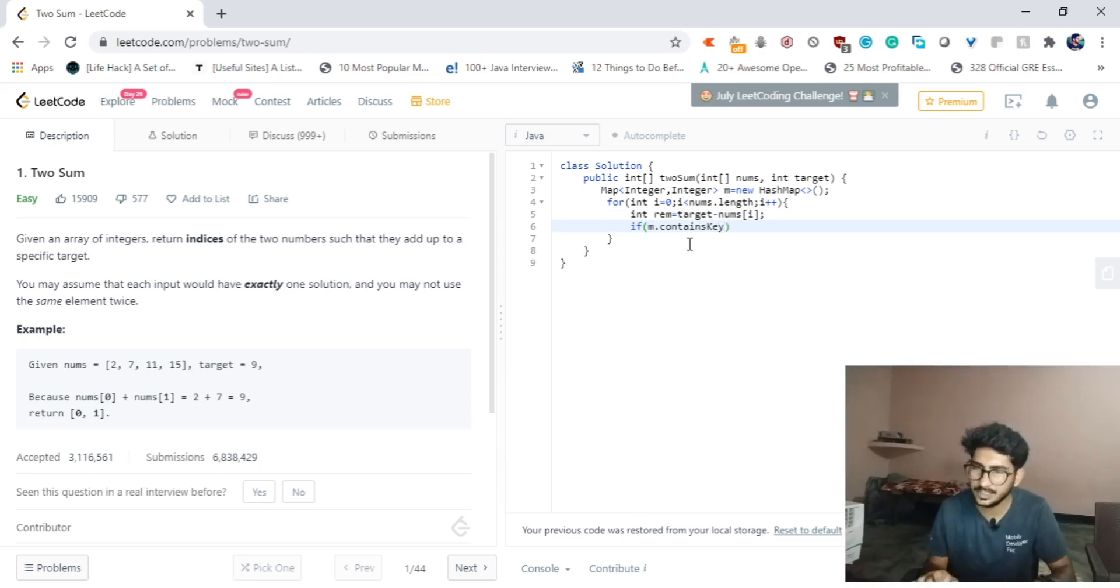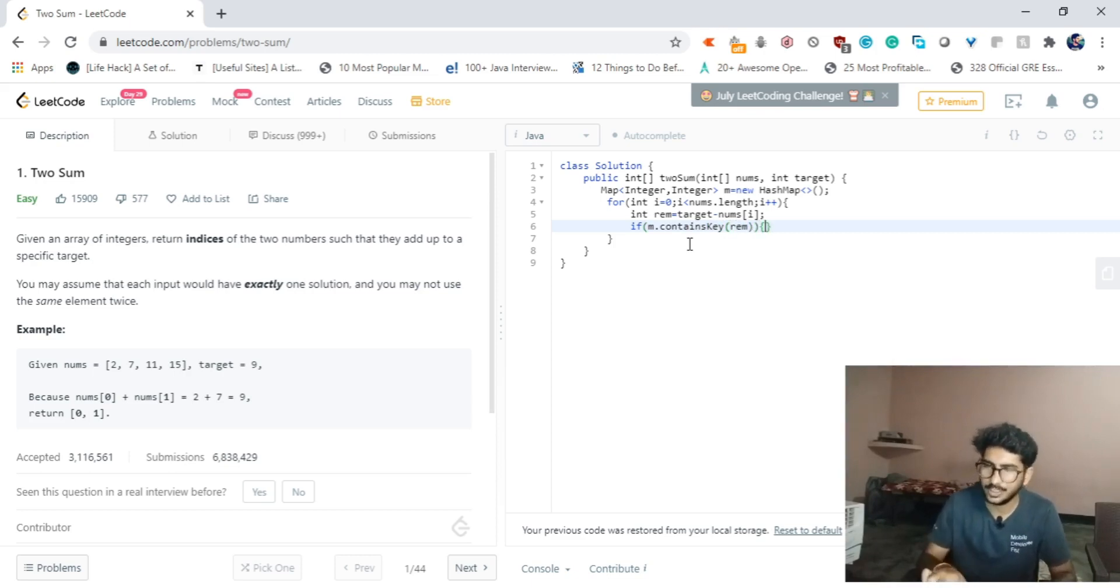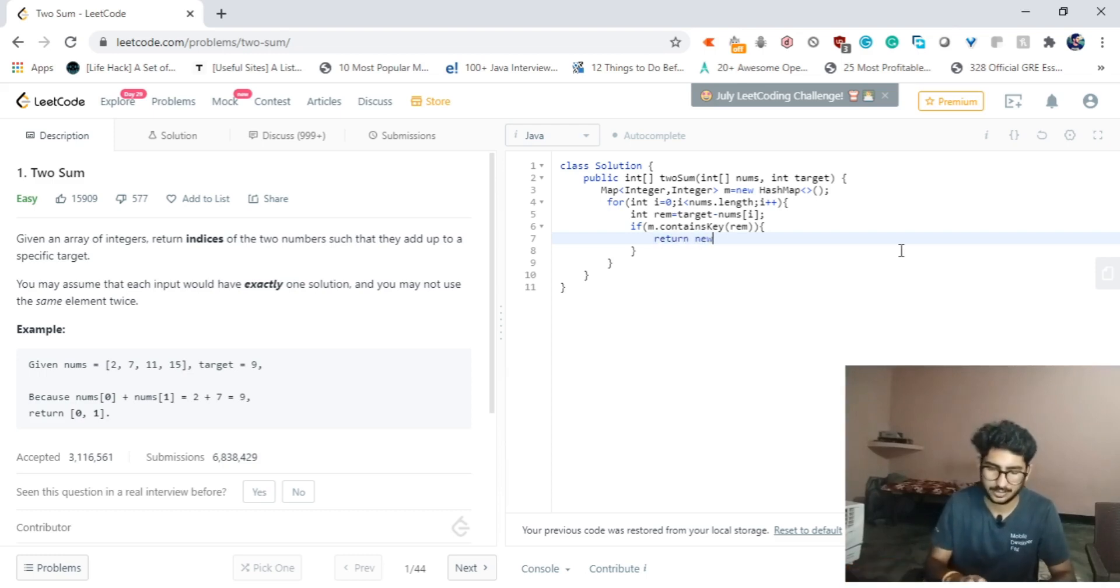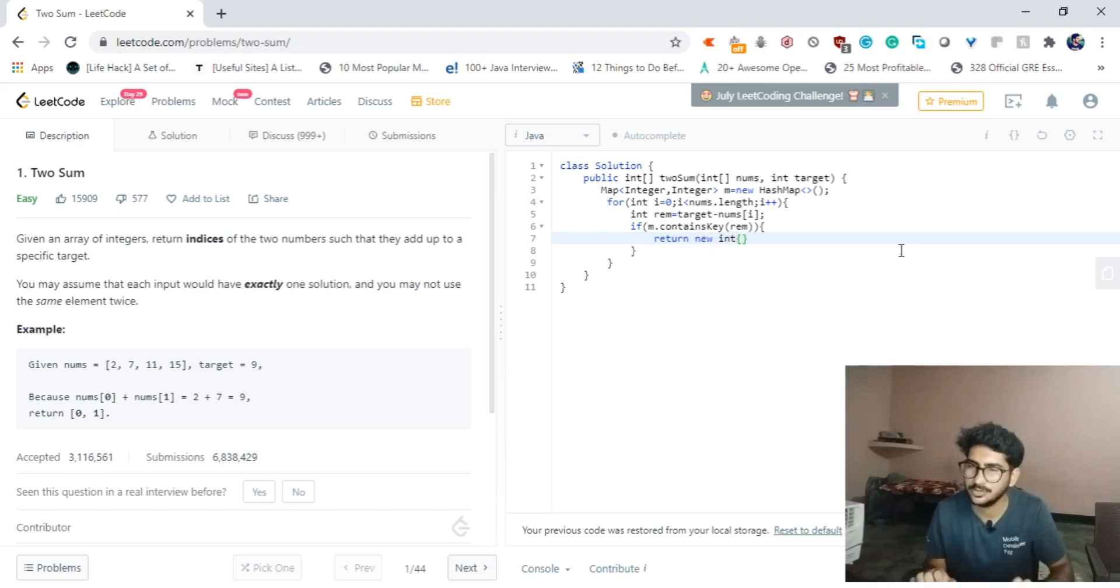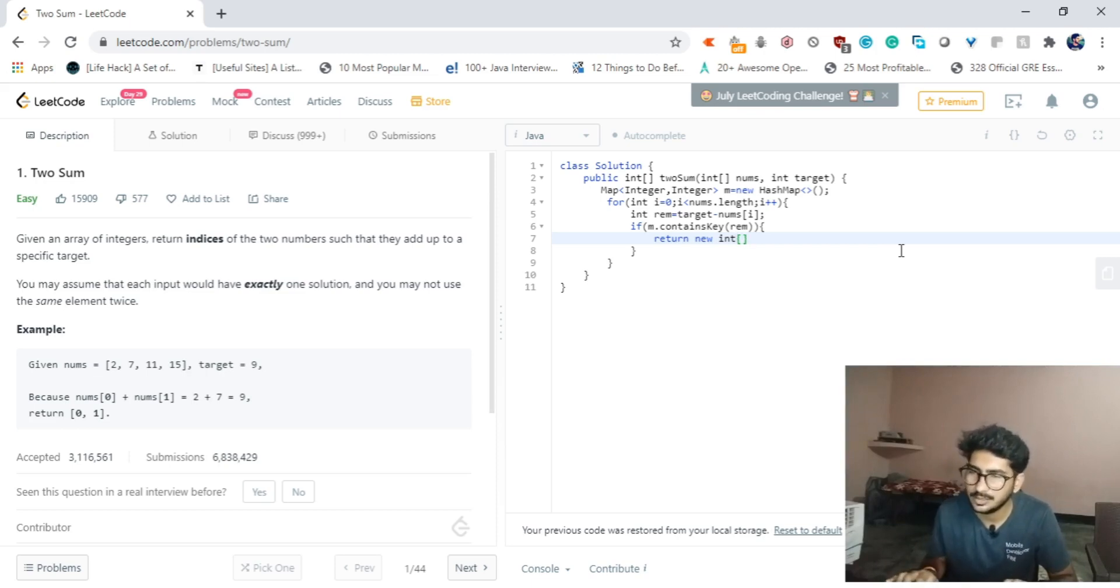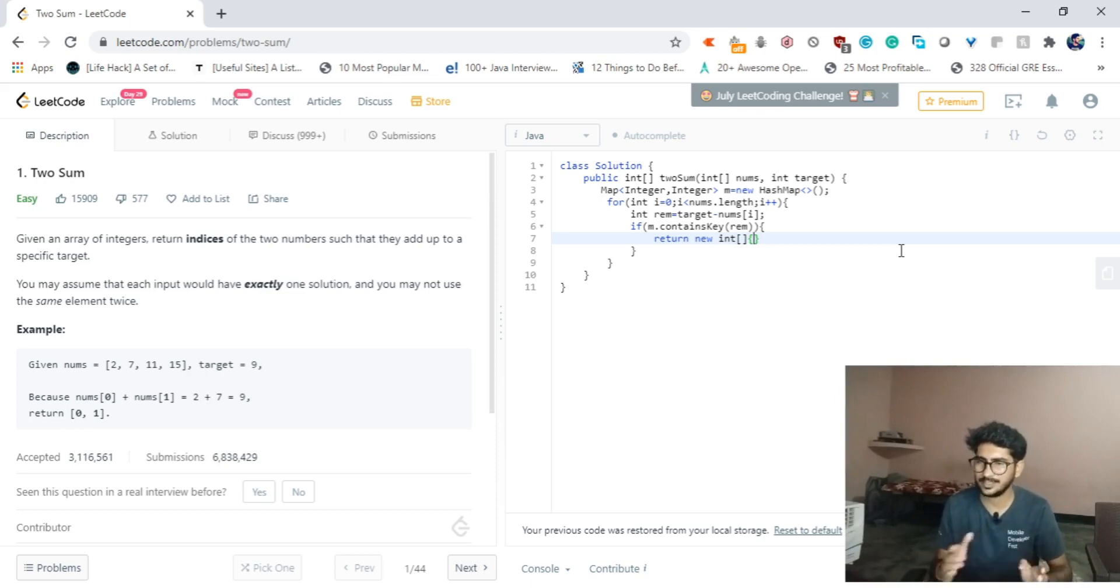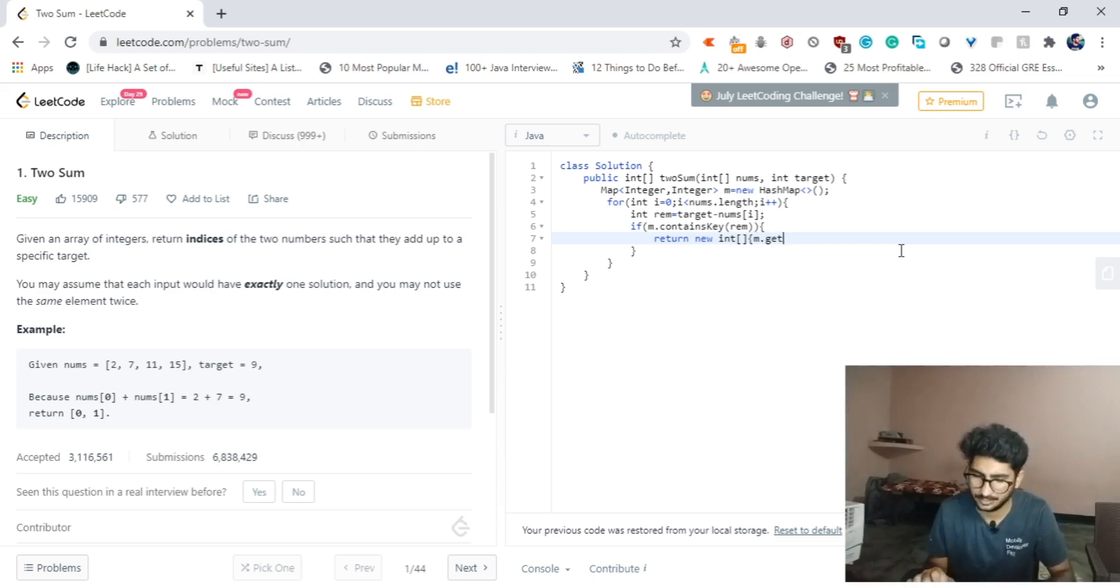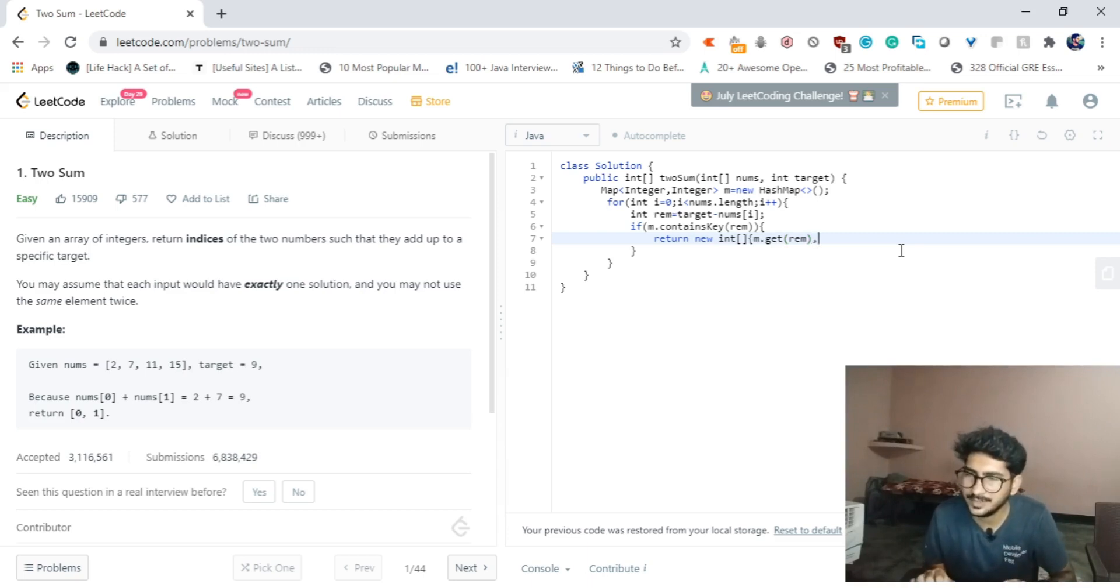For remaining, we will assign the remaining value which will be the target minus the current array element, nums[i]. Now we will check if m.containsKey - so what is the key? Key is the remaining. If this condition is true, then we will return a new int array.